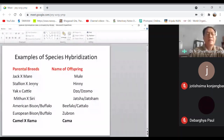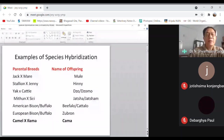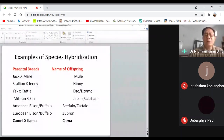The yak and cattle cross gives the dzo and dzomo — dzo is the male offspring and dzomo is the female. When we cross Mithun with Siri, a cattle breed found in Sikkim and the Darjeeling area of West Bengal, the offspring is known as Jaxa, and the female is Jaxan. American bison and buffalo produce Beefalo or Cattalo. European bison crossed with cattle produces Zubron. Camel crossed with llama produces Kama.